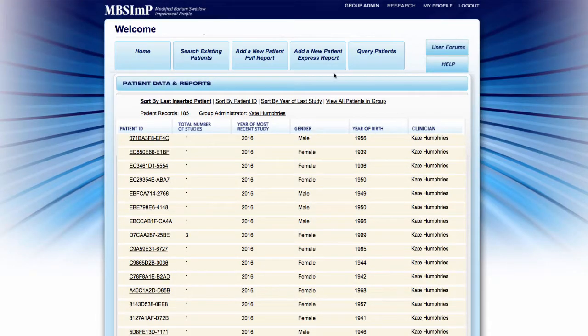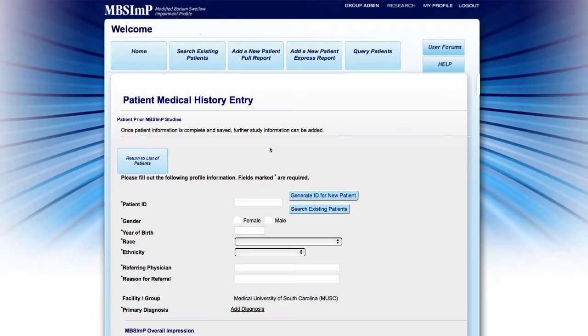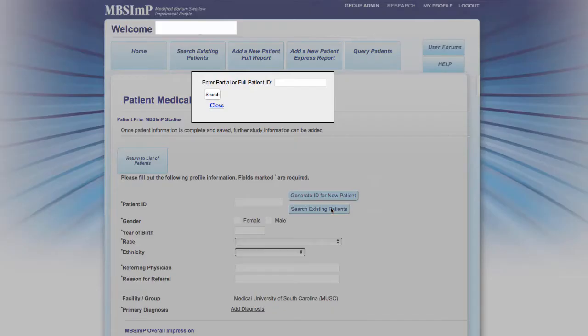When accessed via the Patient Records screen, the Express Report feature provides the option to generate a new patient ID or search for an existing patient ID.